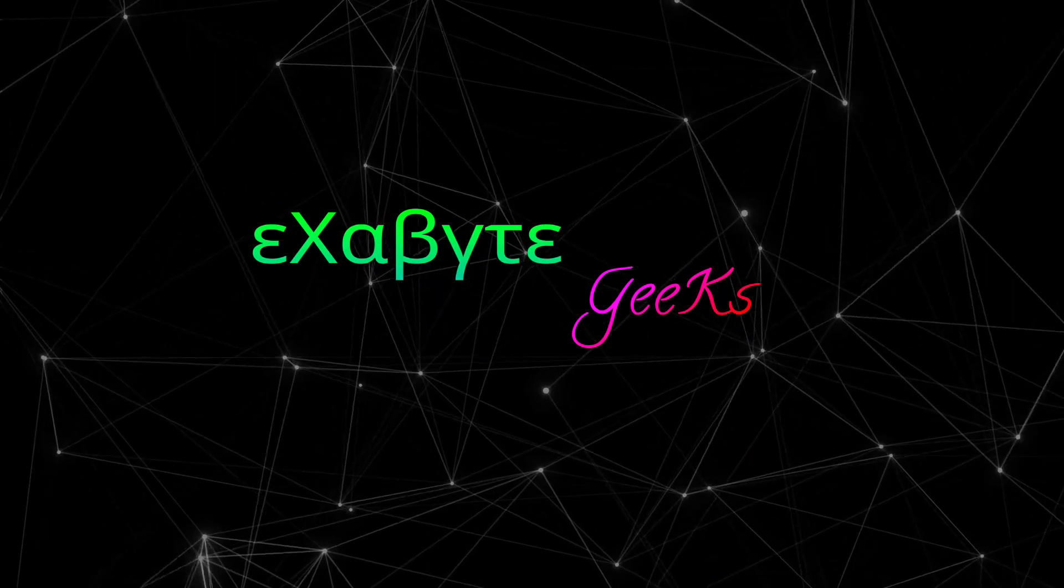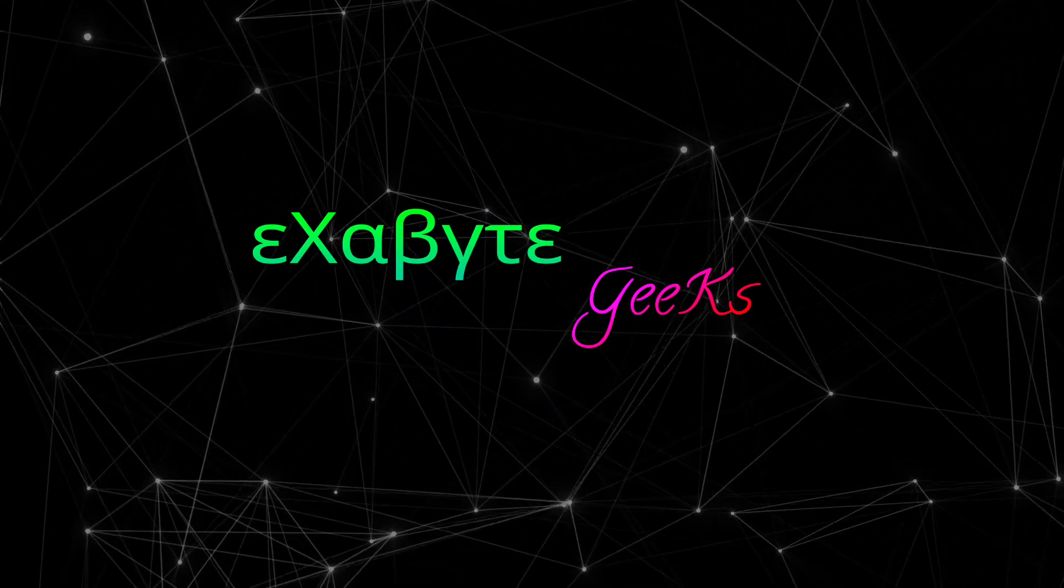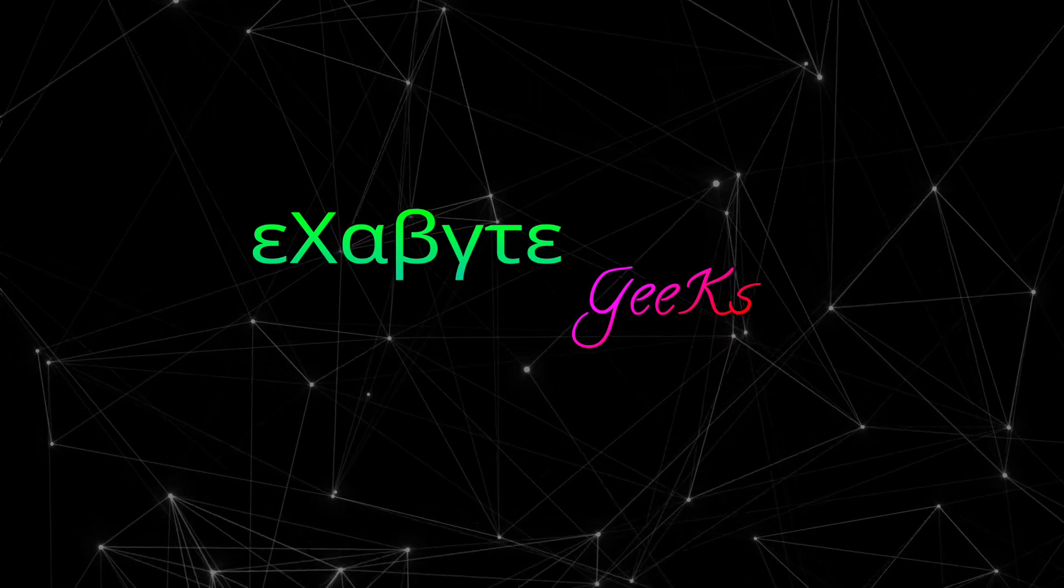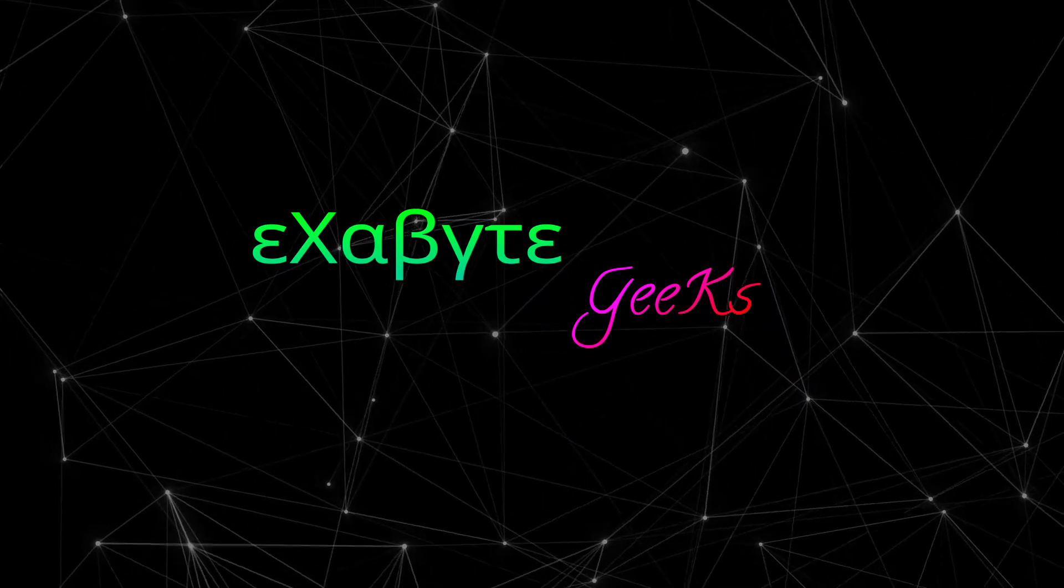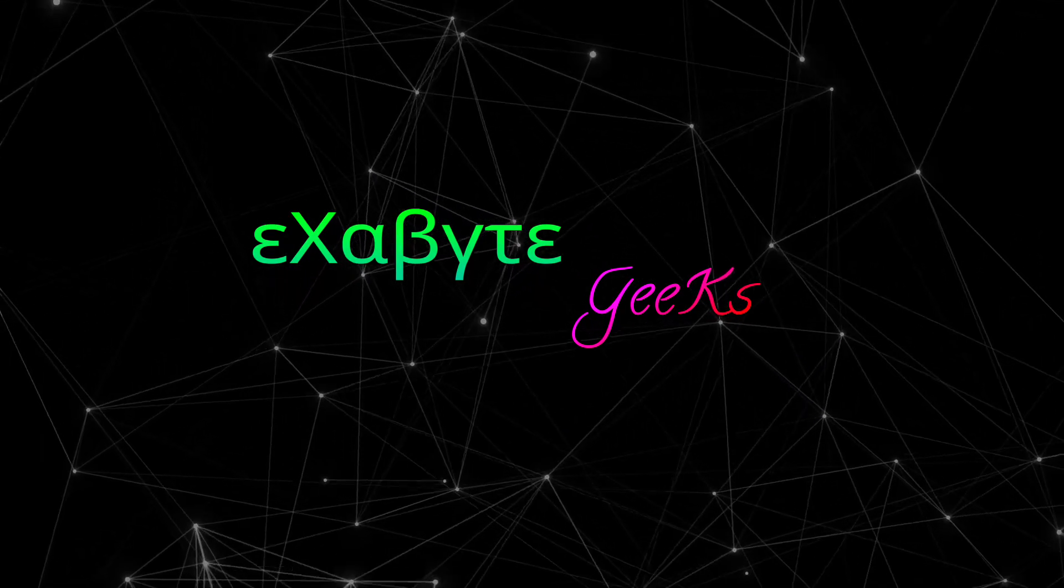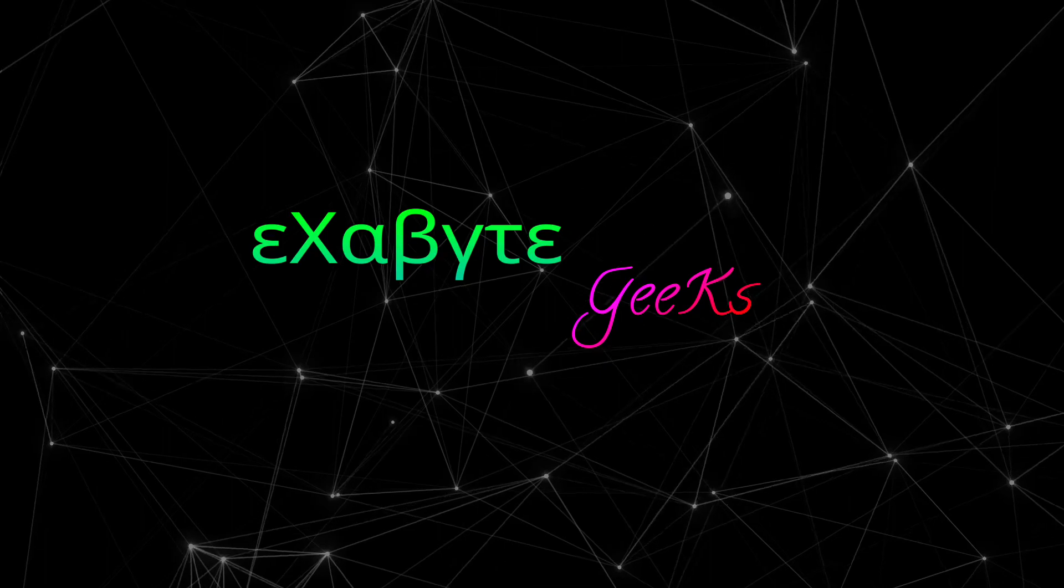Wanna make such nice videos with text-to-speech voiceovers, and of course, free of cost? Hi, Preetom here, and I'll show you how to do it.